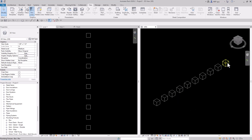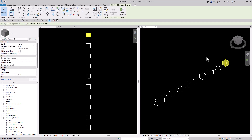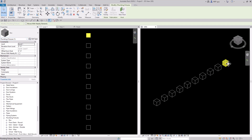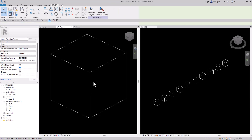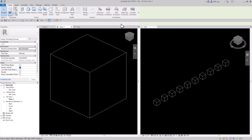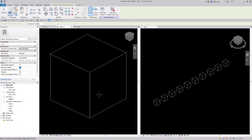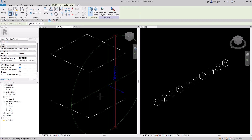Now these boxes are actually plumbing fixtures. I'm going to select one of the boxes and you can see it says it's a plumbing fixture — that's the category. So with plumbing fixtures we need to provide a connector so we can connect our pipe into them. So let's go back to our view and add a connector to this face right here.